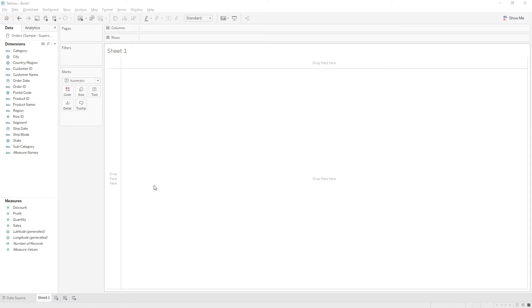In this video I will explain how to write a calculation to find the number of weekdays or working days between two dates. For example, in this data source we have Order Date and Ship Date, and we'll find the number of working days between those date fields.